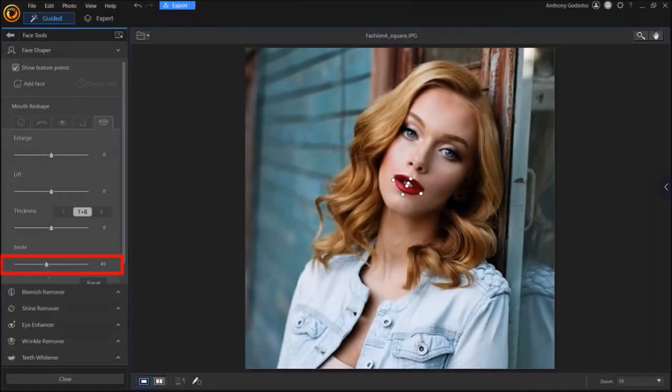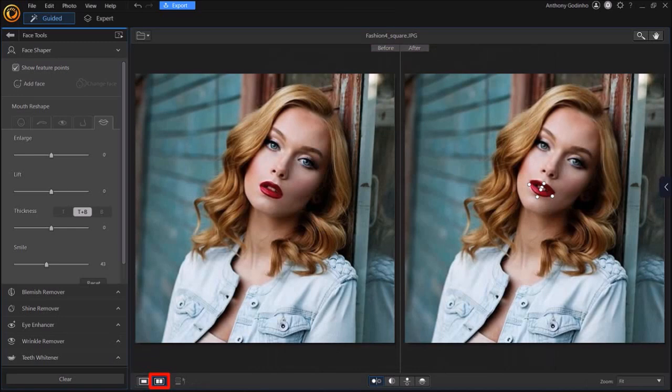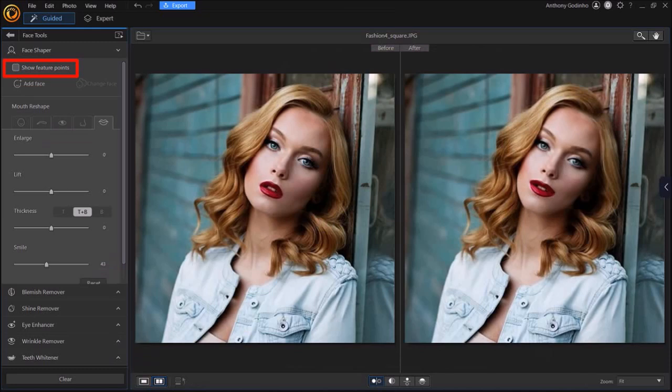You can use this View button in the bottom to see the before and after. Let me uncheck this Show Features Point box in order to hide the feature points. And as you can see, it's quite different when you compare the two images.